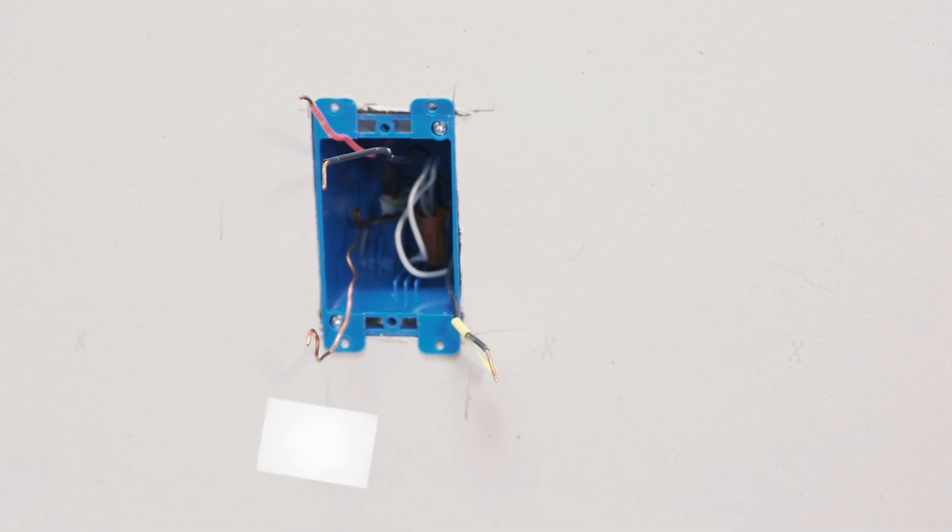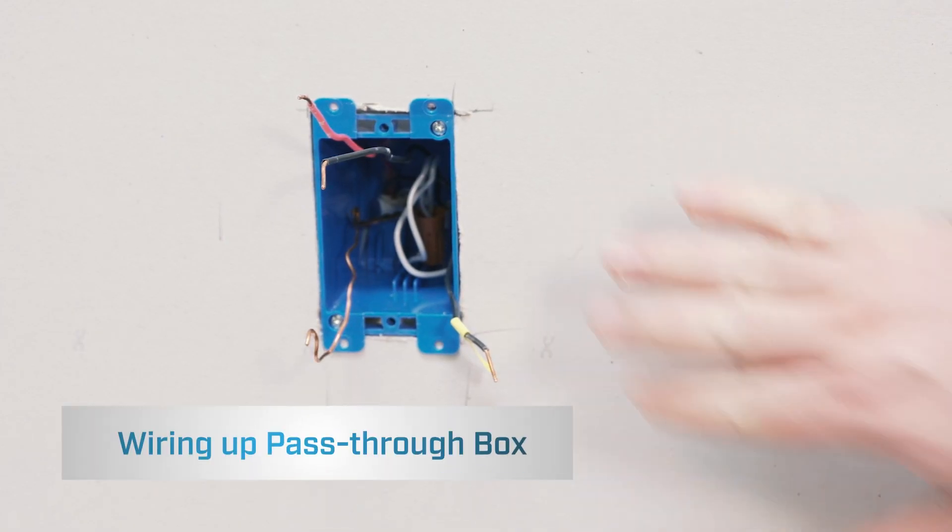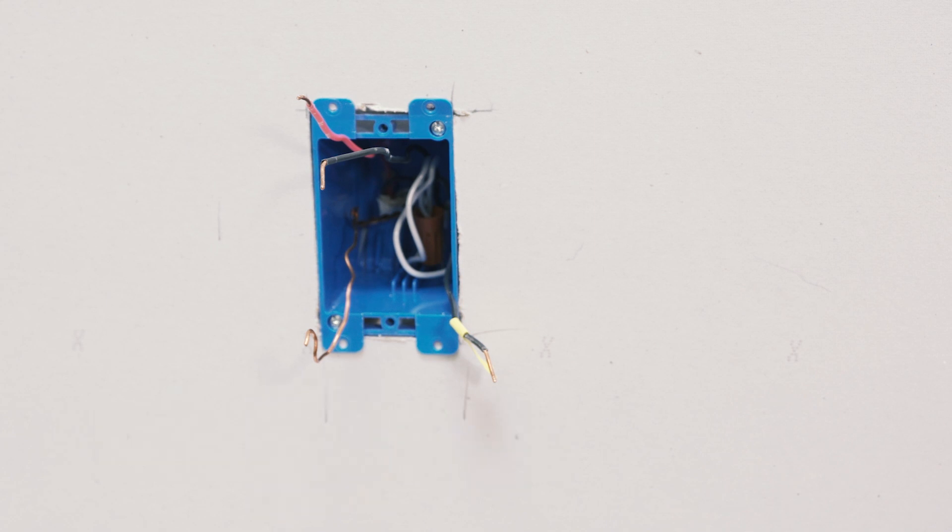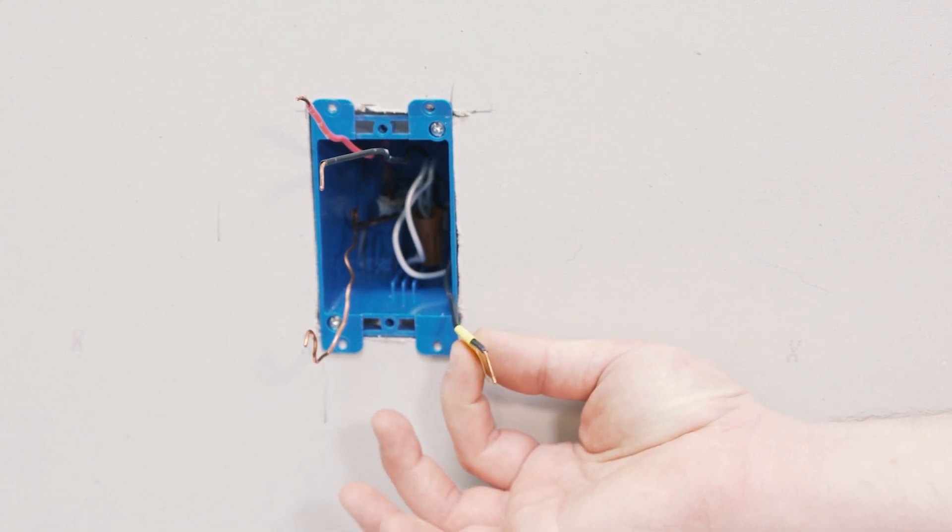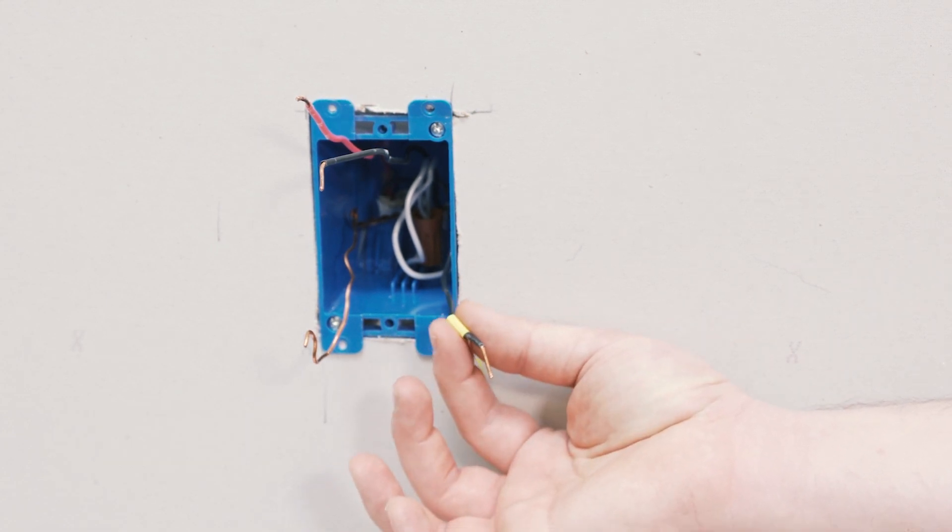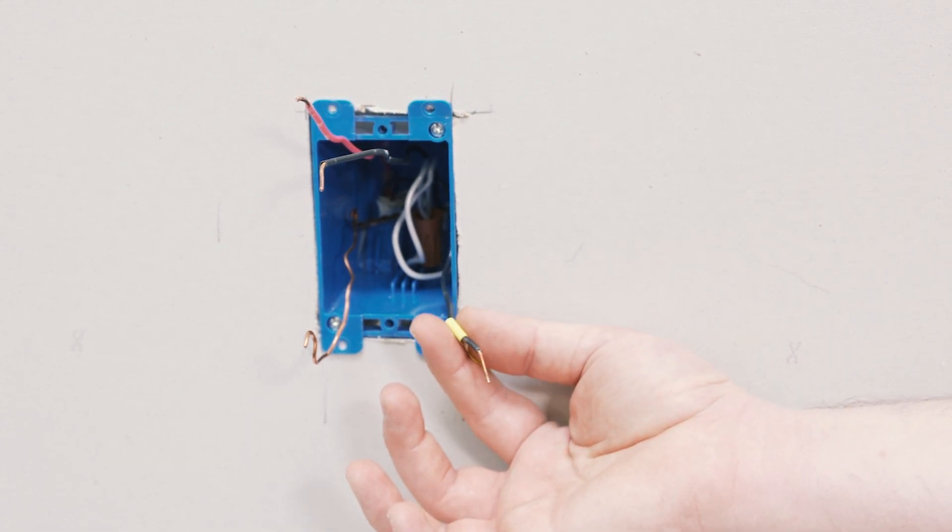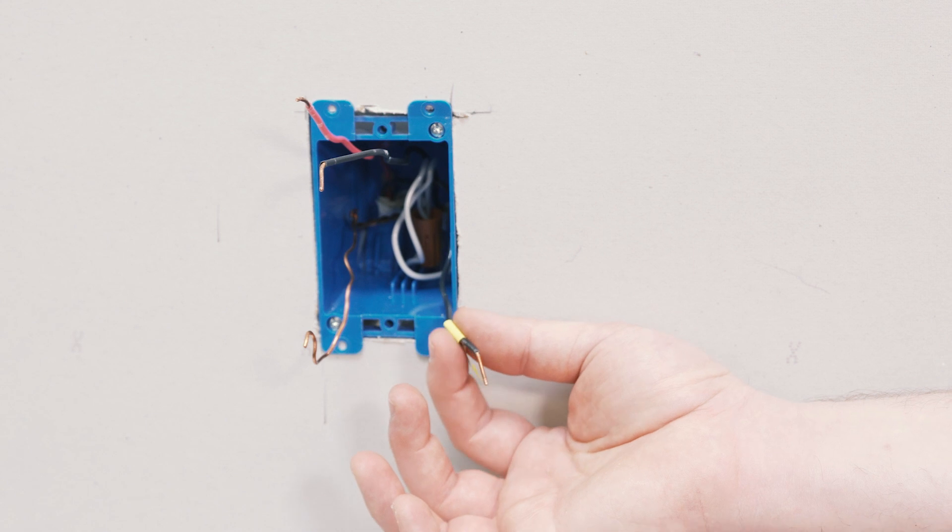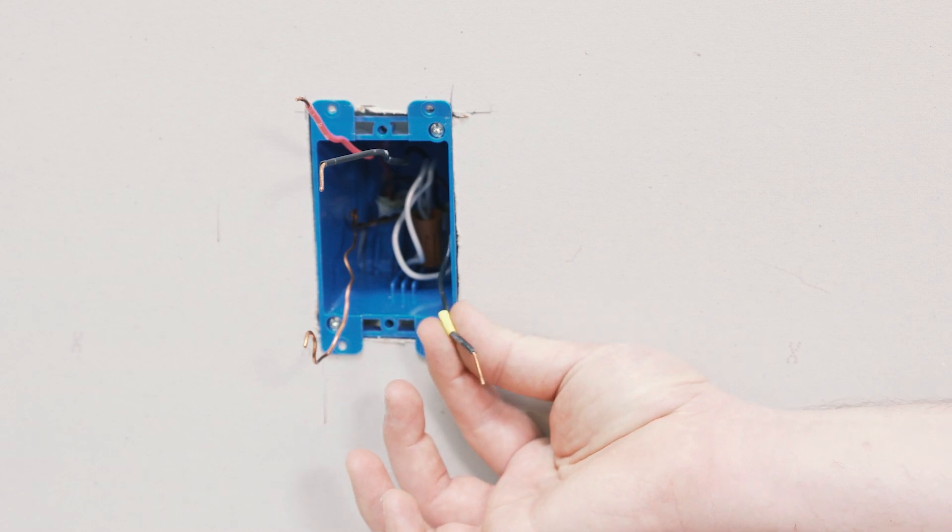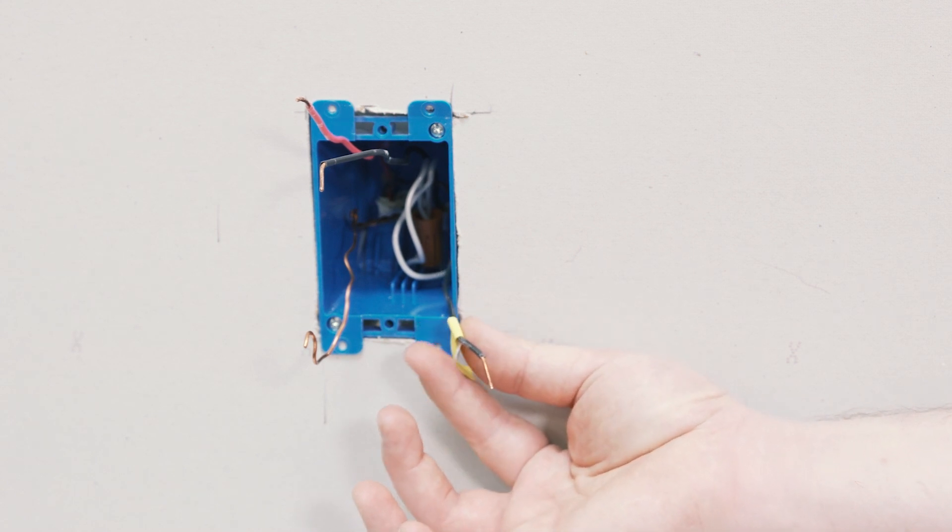We've identified this box as the pass-through box because we have the line coming in from the circuit breaker. So we're going to be wiring this up as a pass-through box for an IOTI three-way.